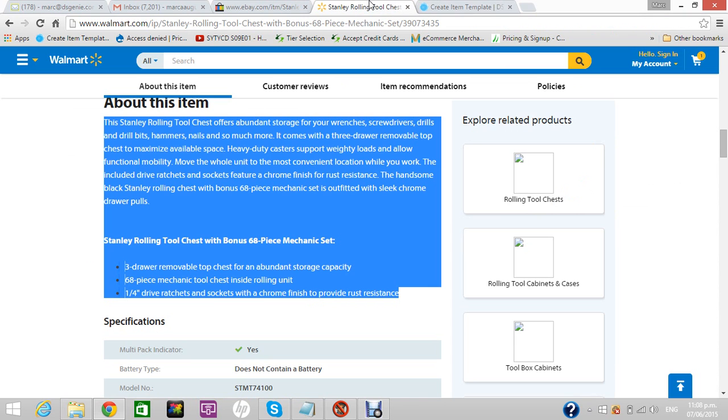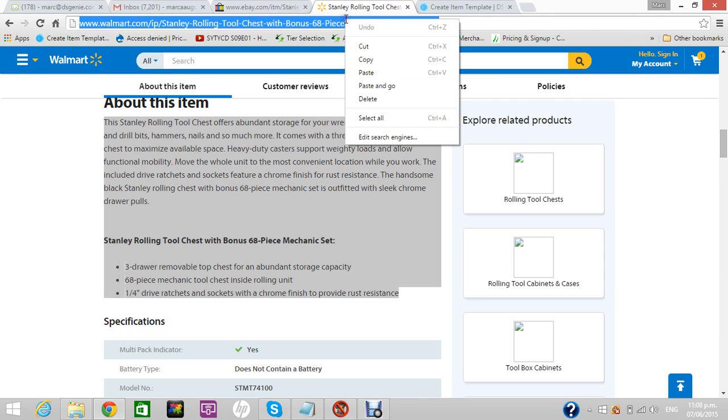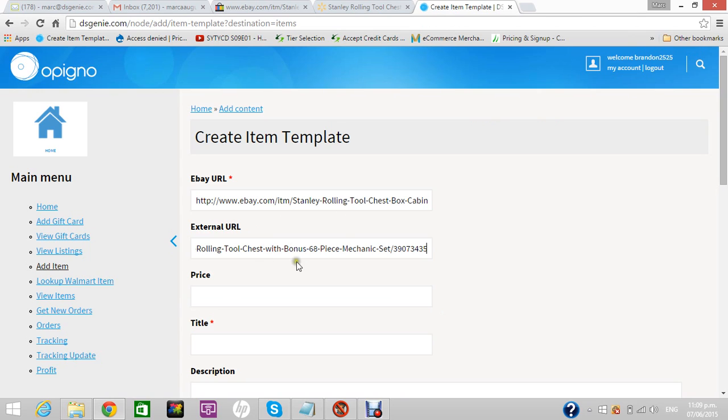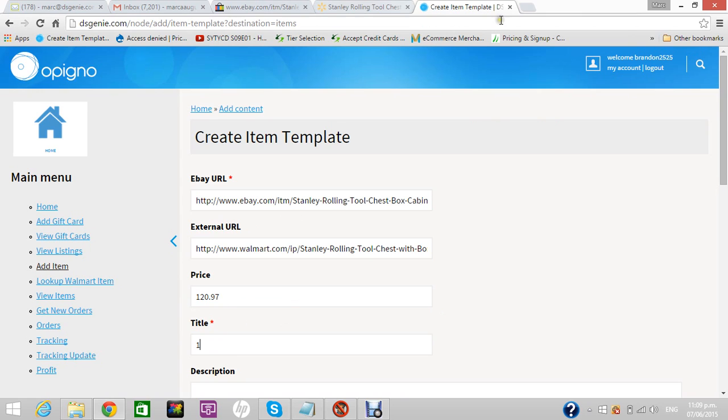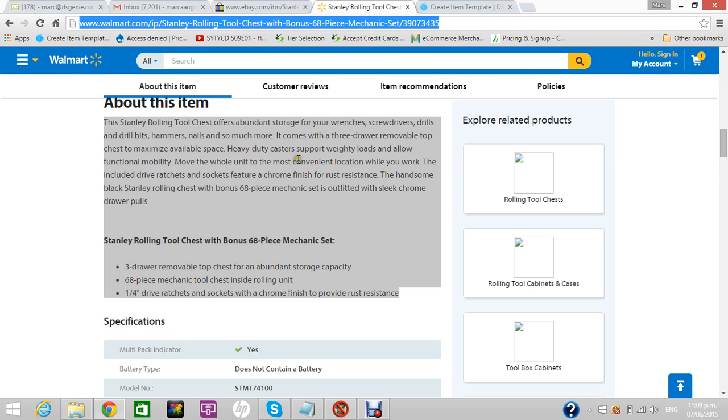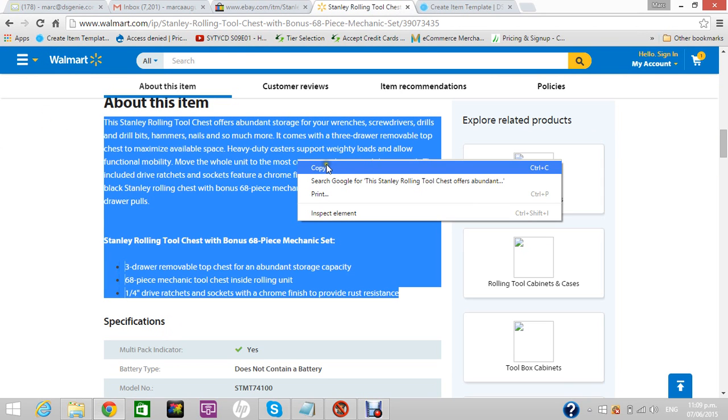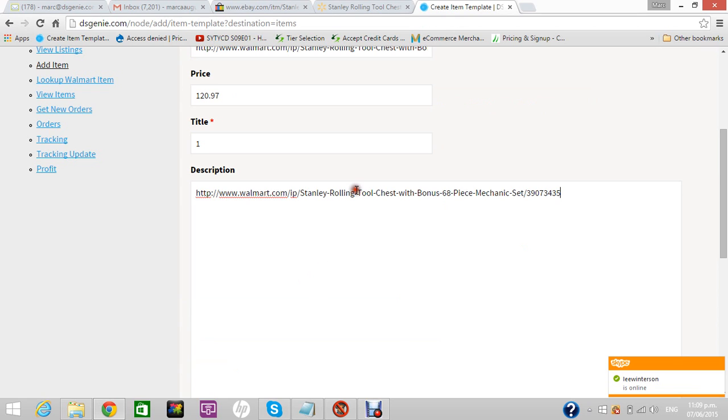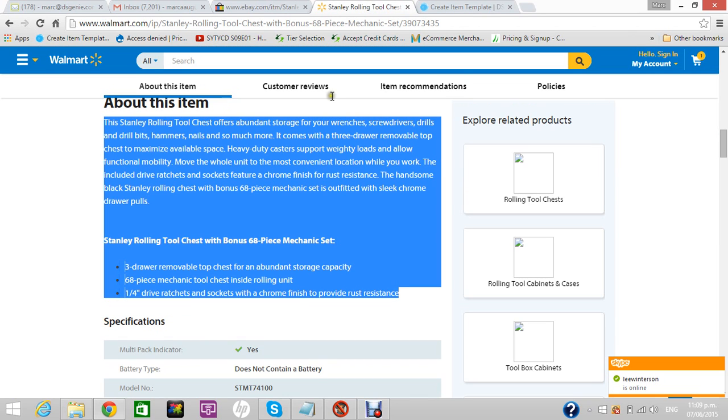Then we want the external URL - that's where we're getting it from to track if it changes price or goes out of stock. Our software automatically tracks the price changes and out of stocks and we need that URL. The price is how much you want to sell it for, so I'm going to sell for $120.97. The title you can put anything here because it's going to be overwritten by the title that he has, and then the description I just take the basic description and paste it here.